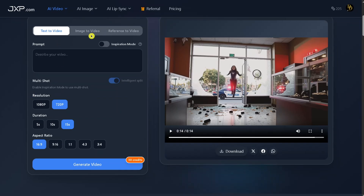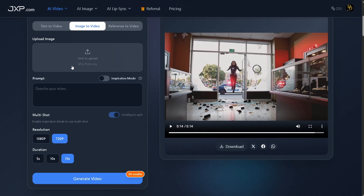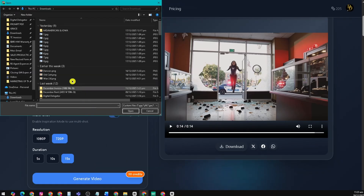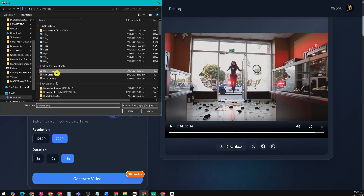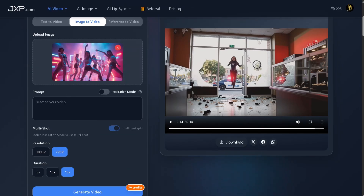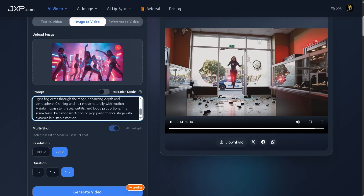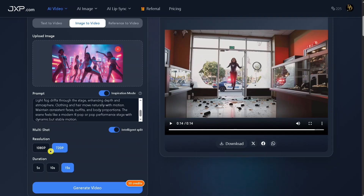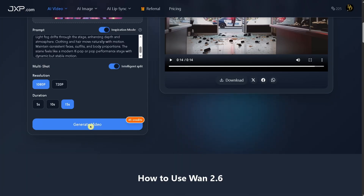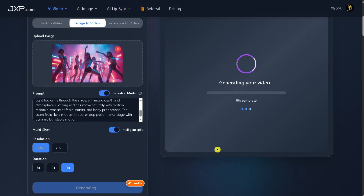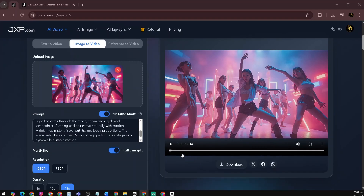Let's try image-to-video. I'll upload an image of a group of female dancers performing synchronized choreography with confident, powerful movements, then add the prompt. We'll turn on inspiration mode, set the resolution to 1080p, and choose a 15-second duration. After that, we'll generate the video. And here's the result.